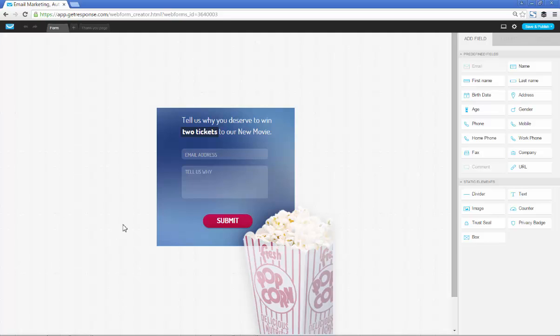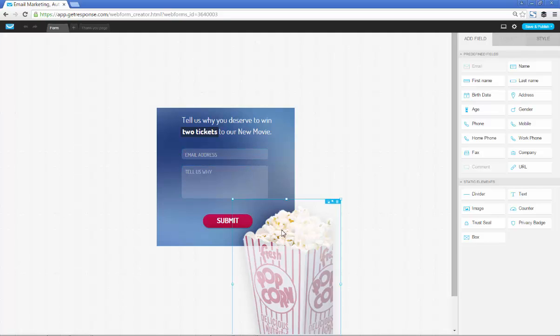Once that loads we will go about editing whatever it is that we want to edit. You can see here it's a very simple form and that is there for a very specific reason.